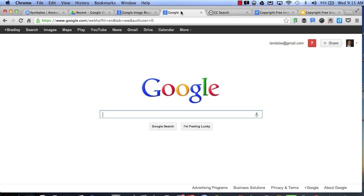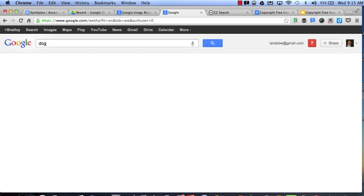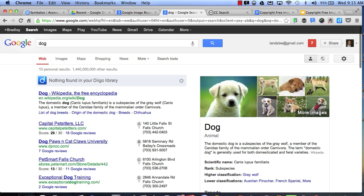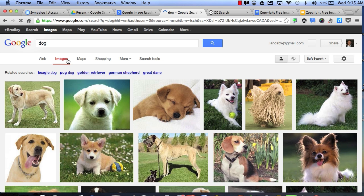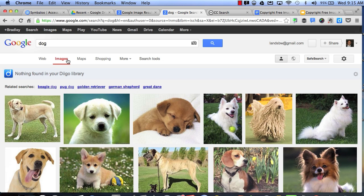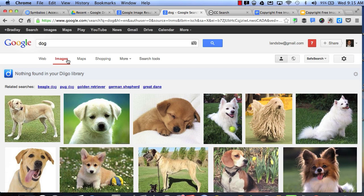The first place we're going to look is Google. Let's say I want to find a picture of a dog. I can search the word dog, click on images, and I will get a selection of pictures that are a combination of creative common use pictures, copyright images, and copyright free images.